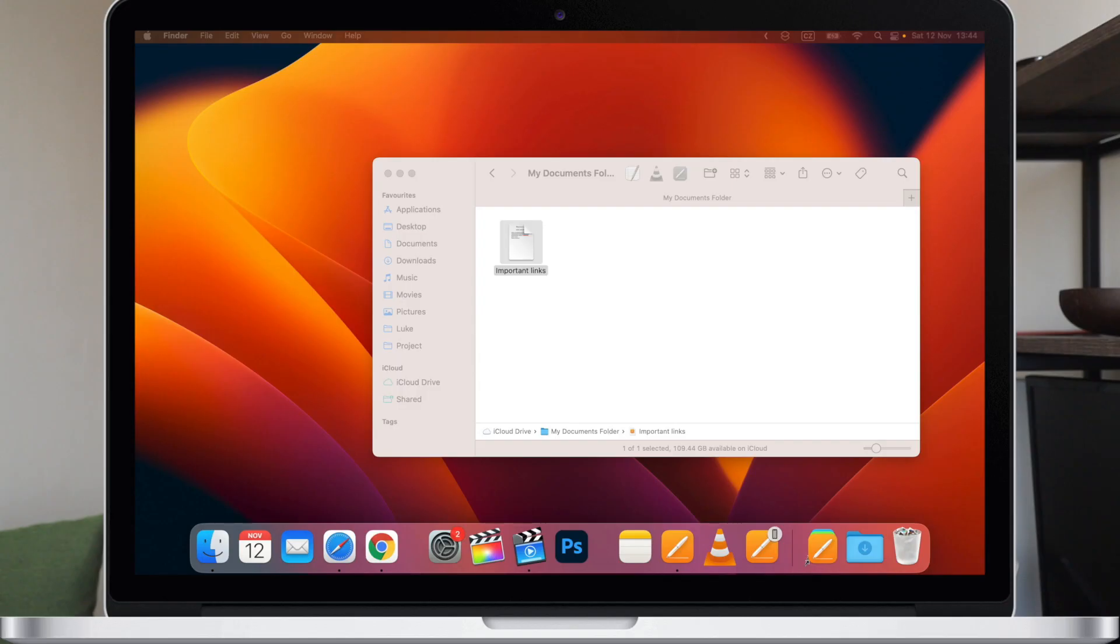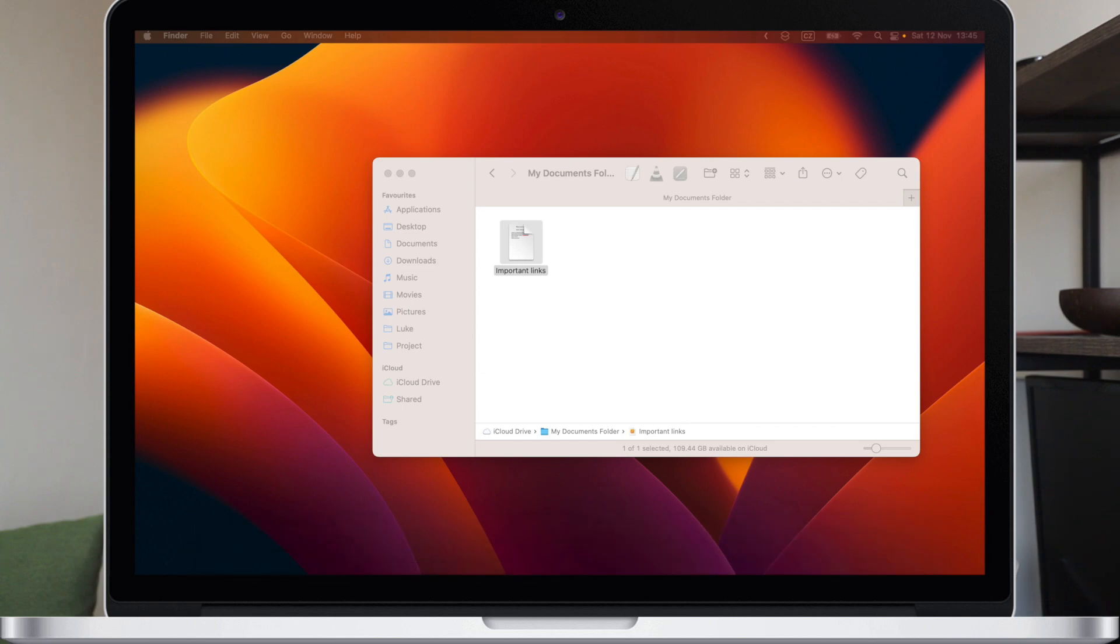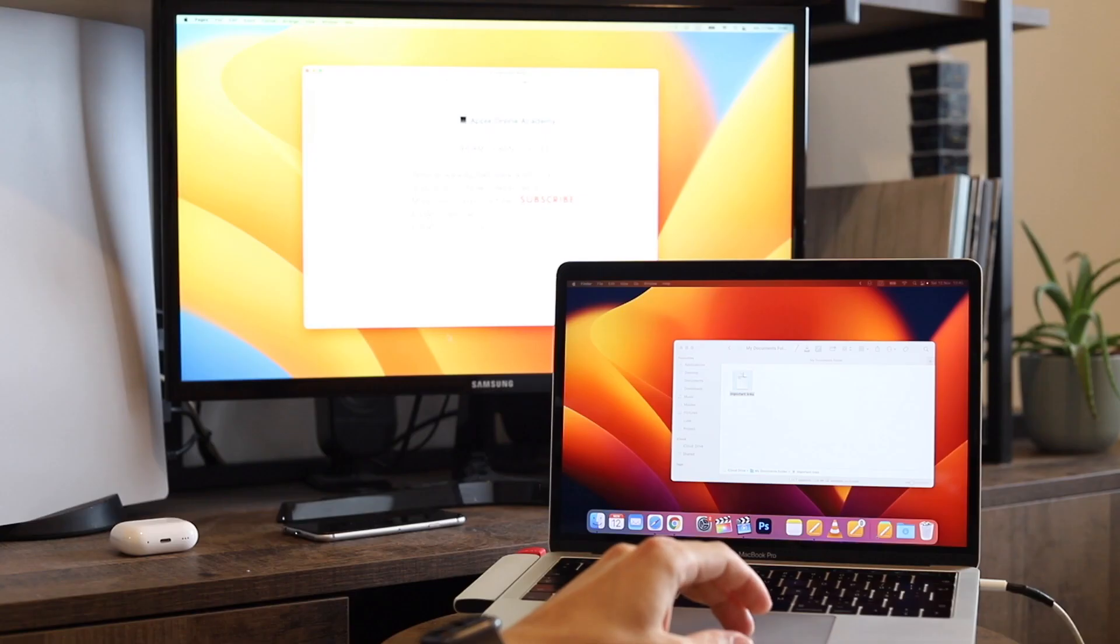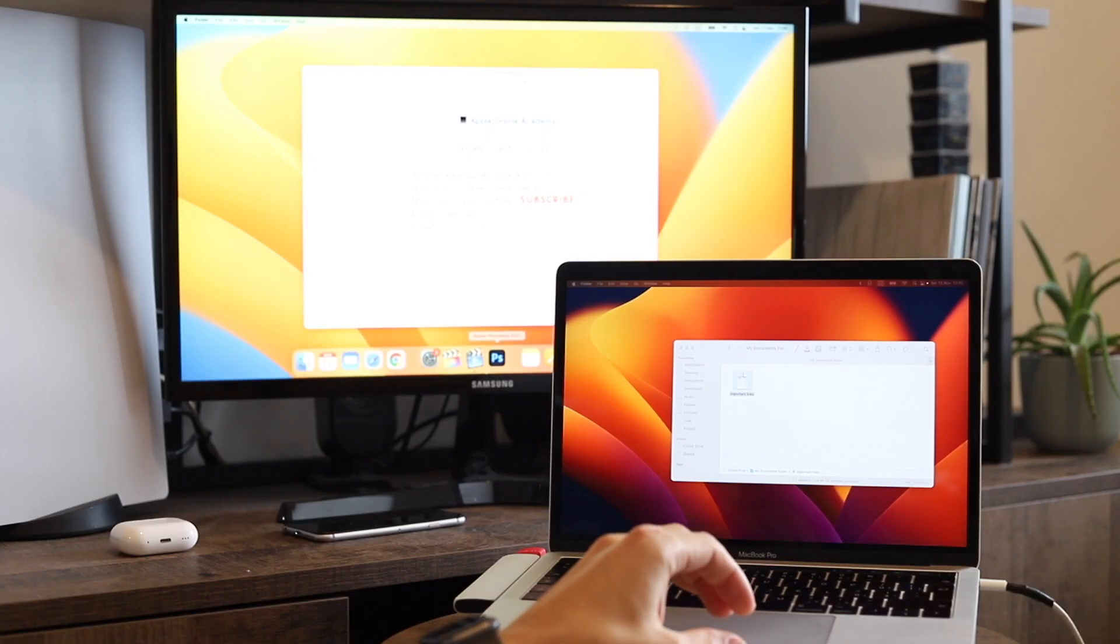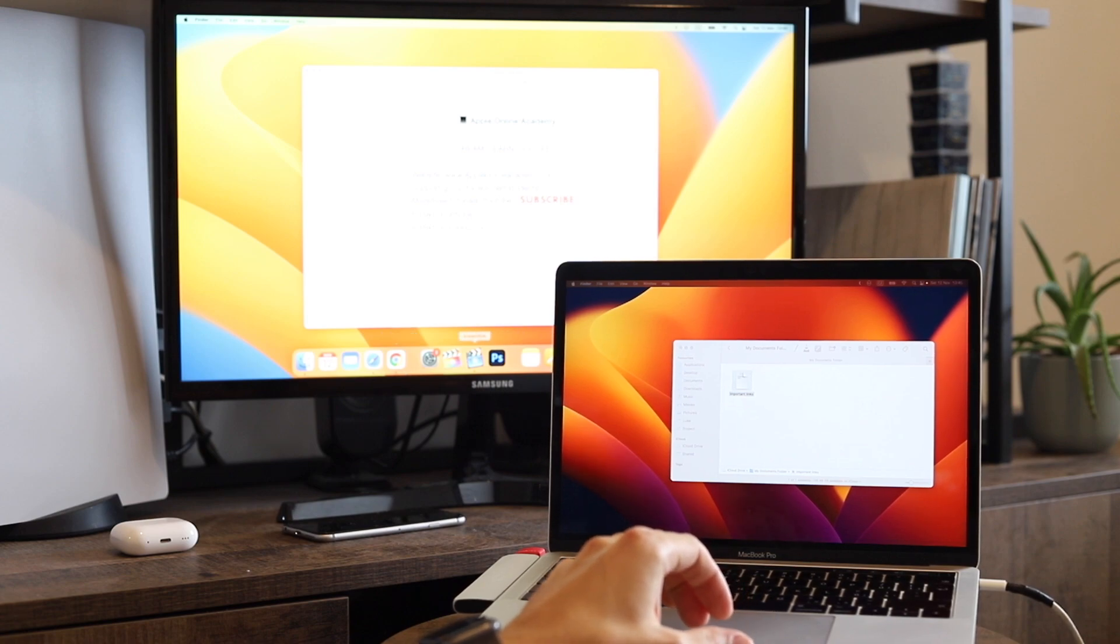Another thing to notice is the dock on the bottom. By default, it's attached to the computer screen, but if you plan to work on the big screen and use your Mac just as a computer base, you can move the cursor to the external screen and bring it down to the bottom, and it will transfer the dock to the external monitor.